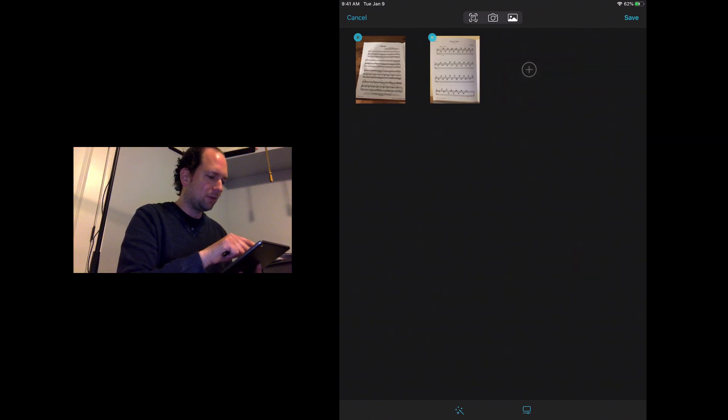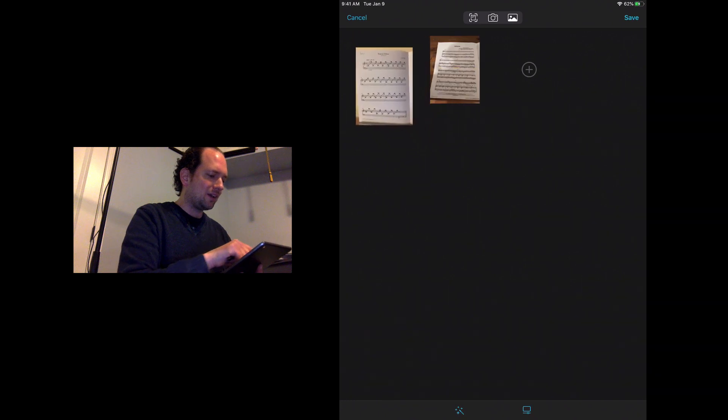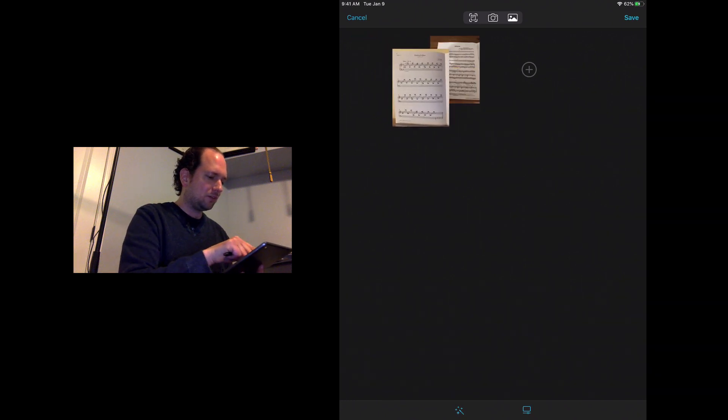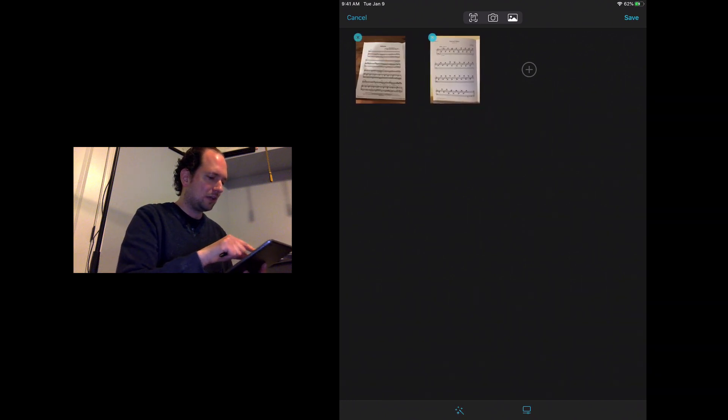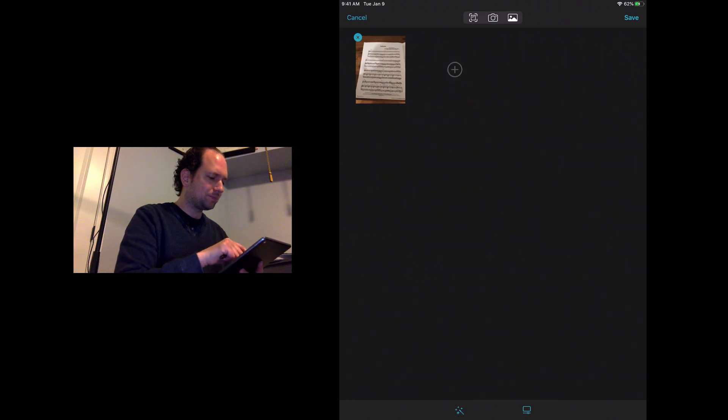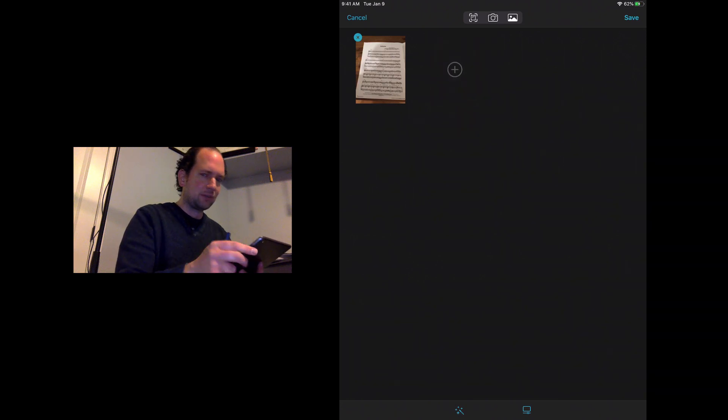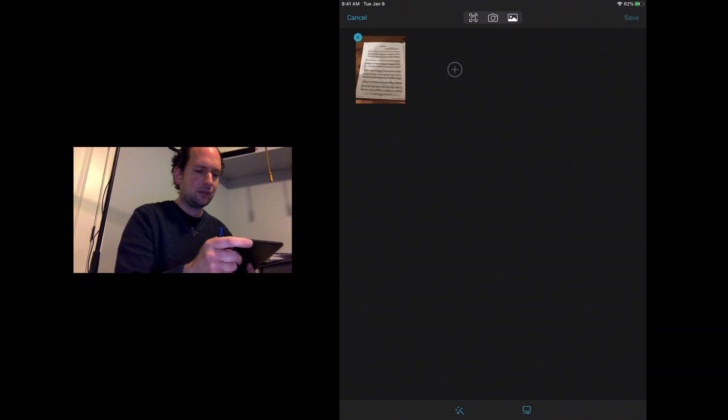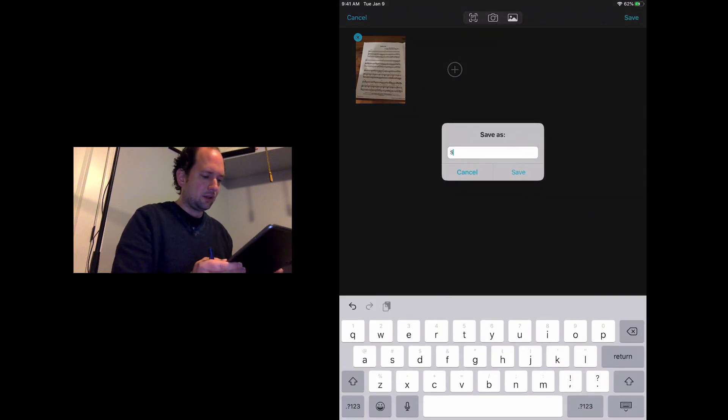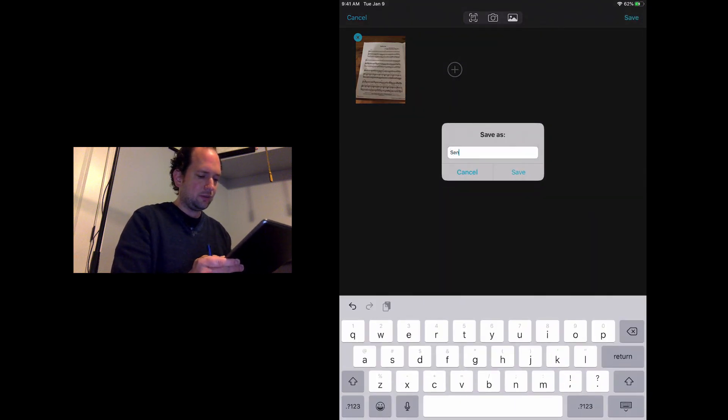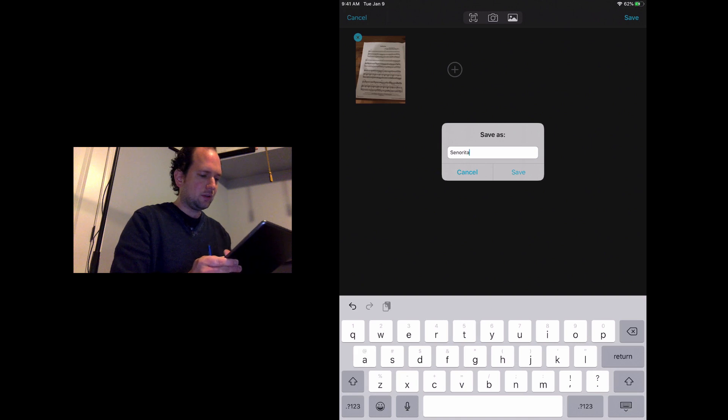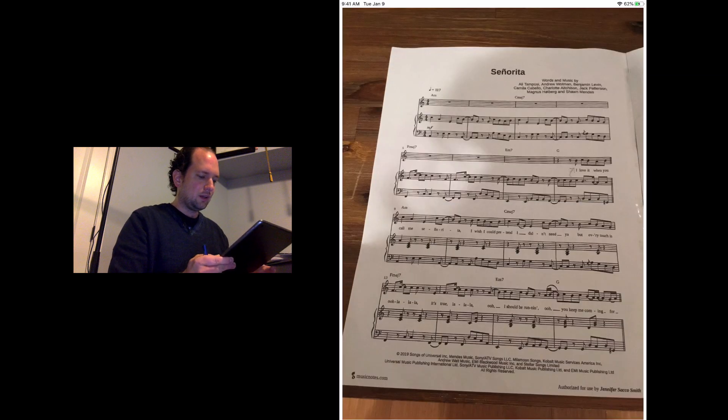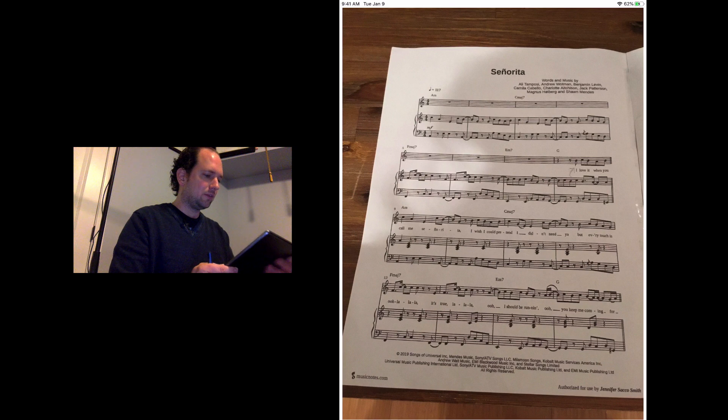I'm actually going to X these last two out because I don't really want them. Again, if you do want them you can reorder these however you want by just touching and dragging to create a multi-page PDF. I'll stick with that one original one. In the top right I'll tap save and I'll just use the name of the tune, save as, and here we are.